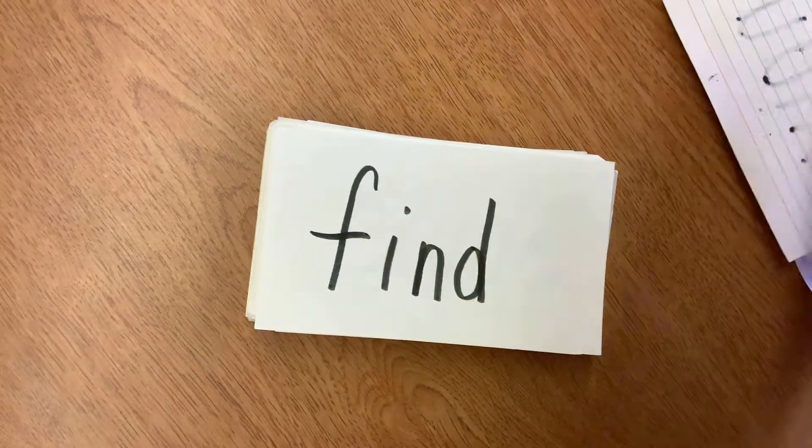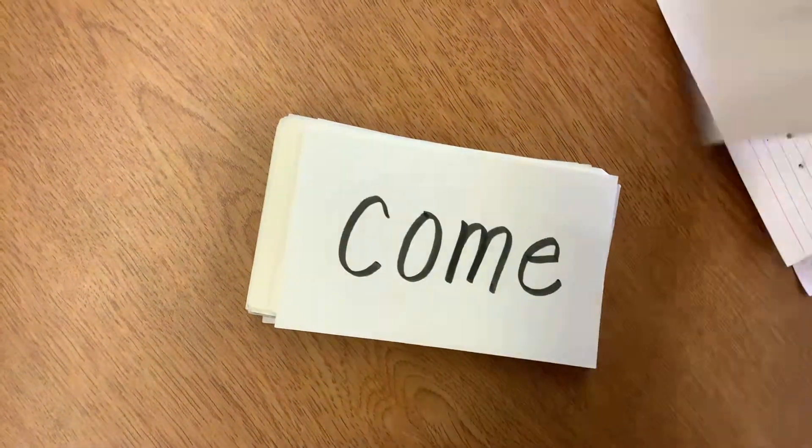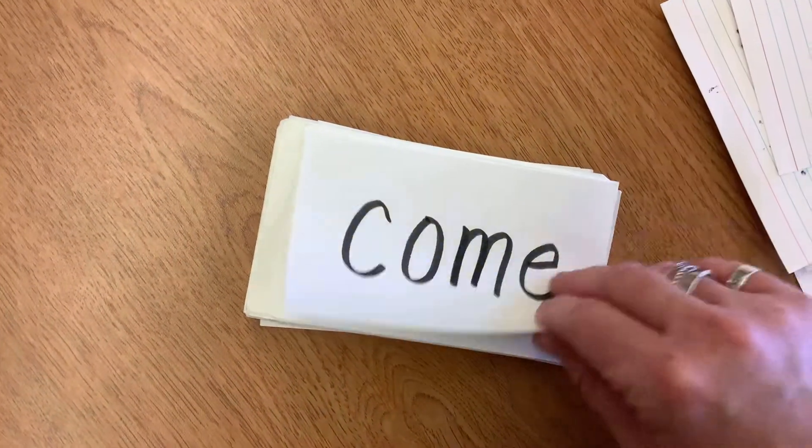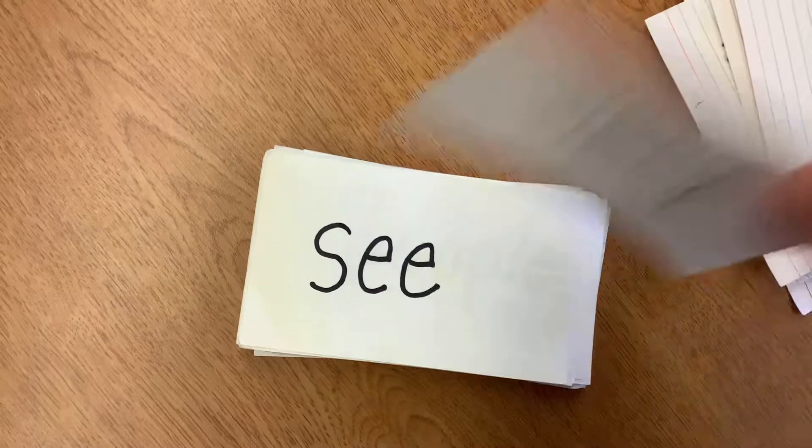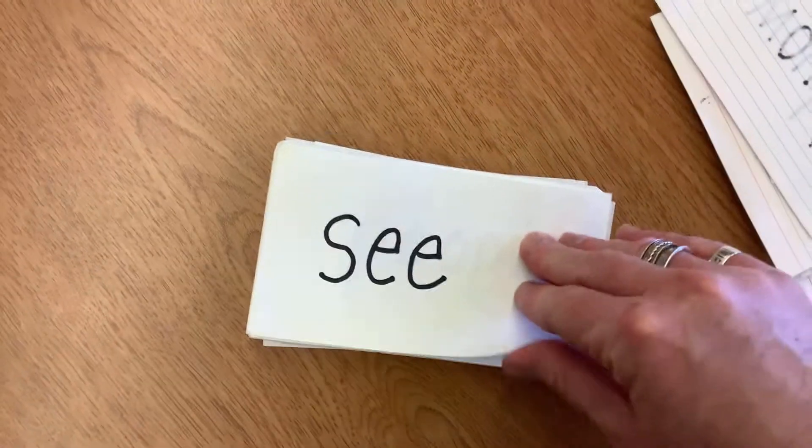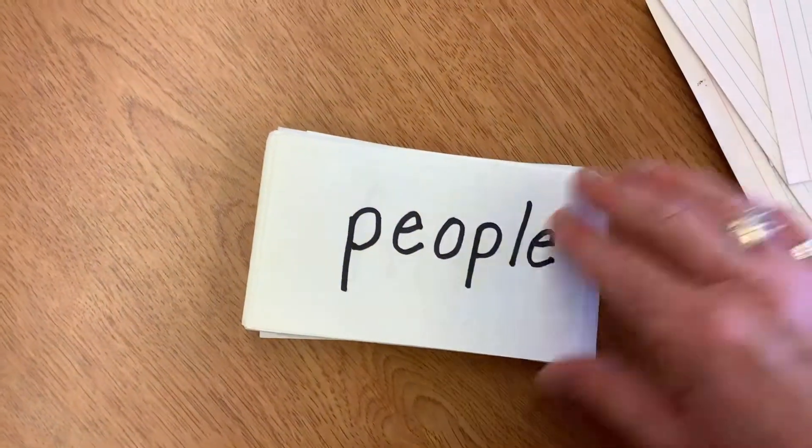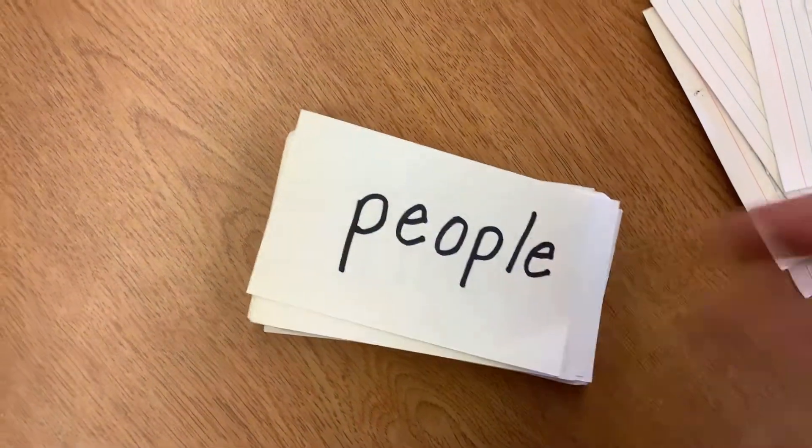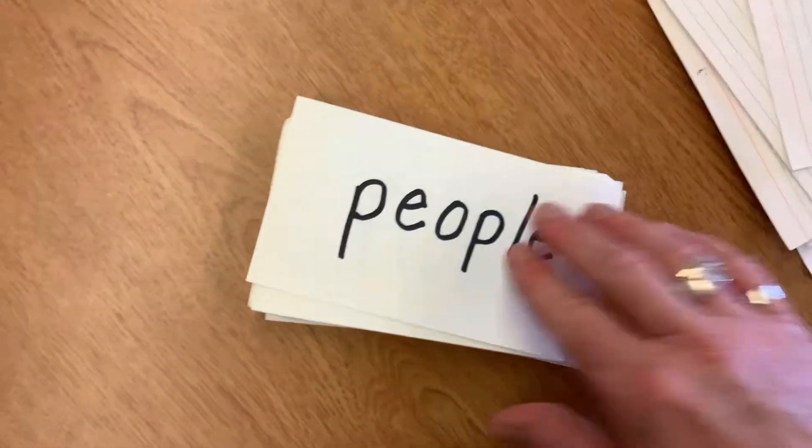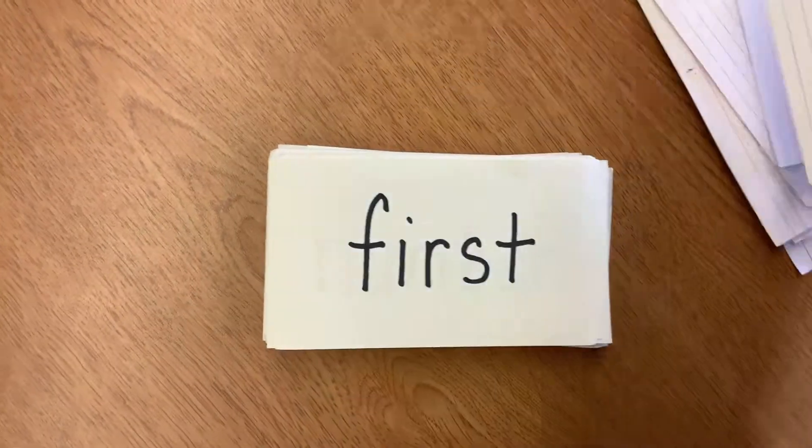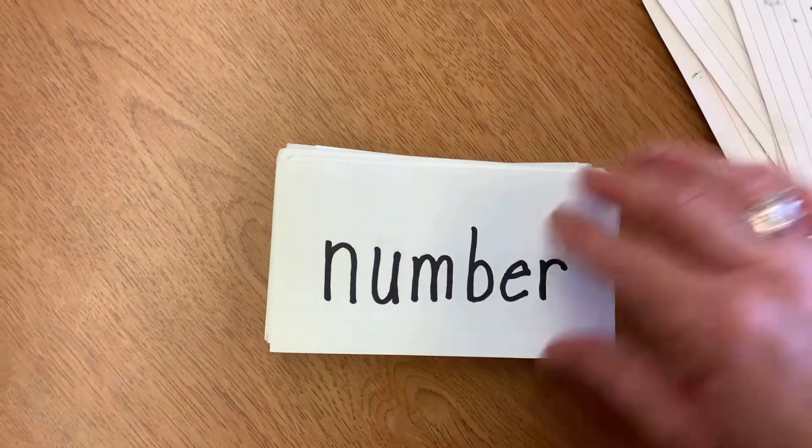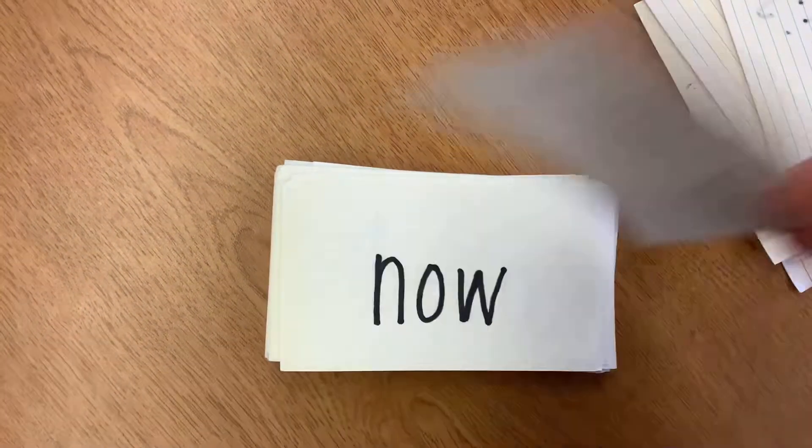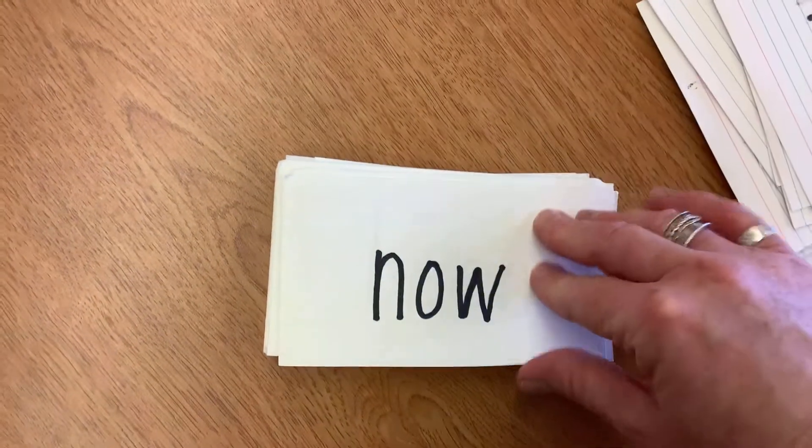Now, find, come, would, see, people, first, number, now.